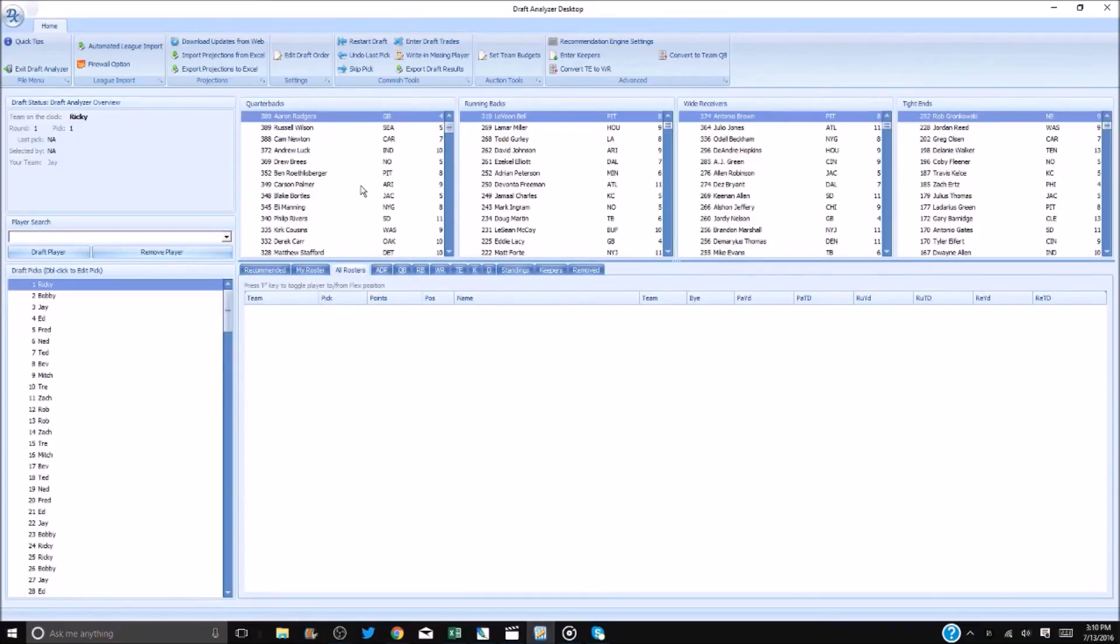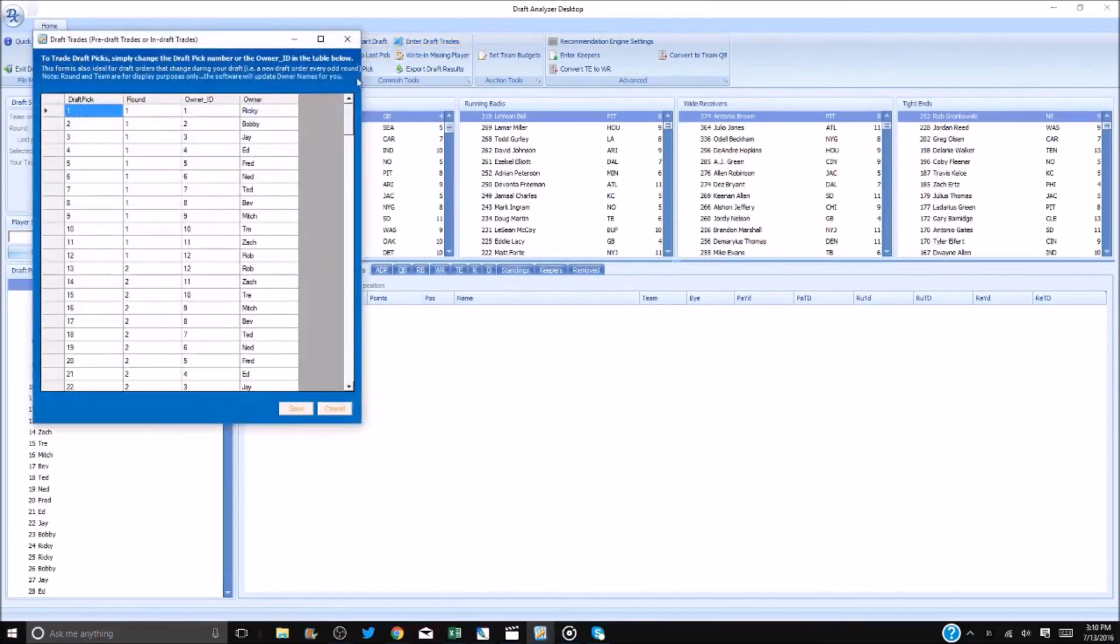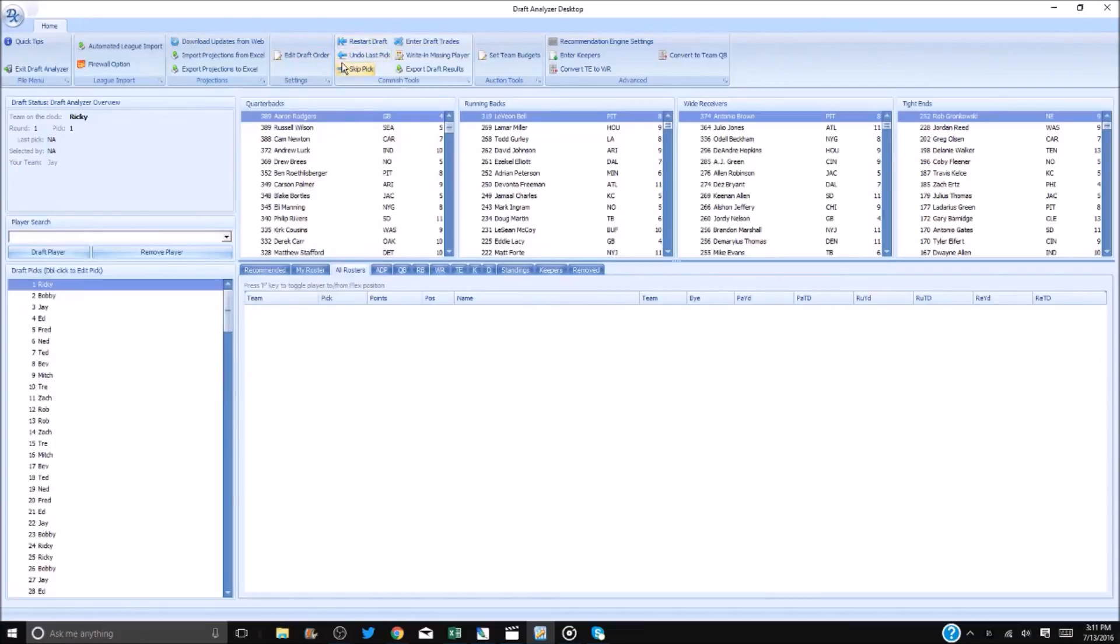You can also enter draft trades. Simply find the correct slot and assign it to the new team. Click save and you are done. You can remove all draft picks by restarting the draft or undo one at a time. The desktop also supports keepers. Simply select a player and select the team.